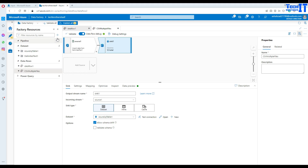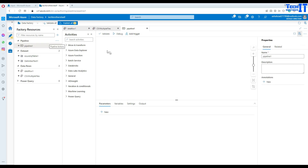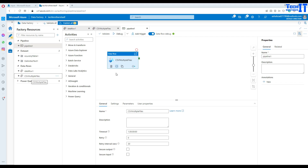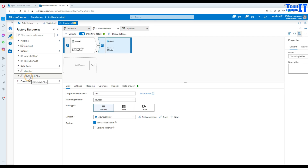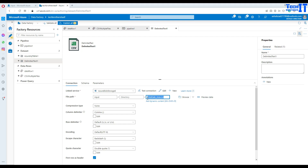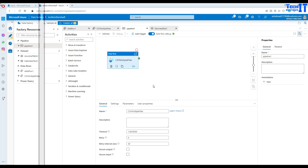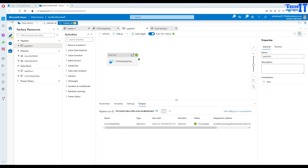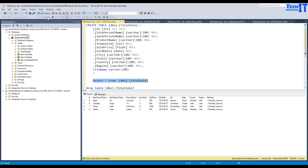Now create the pipeline and call the data flow from it. Name it 'Pipeline 1', drag the data flow in, and hit Debug. As of now this data flow is pointing to a single file — the Asia file. Let's run it first, then change it for multiple files. The pipeline completed successfully. Selecting from the table, we can see the loaded records with ID, sale person first name, last name, and the file name column populated.